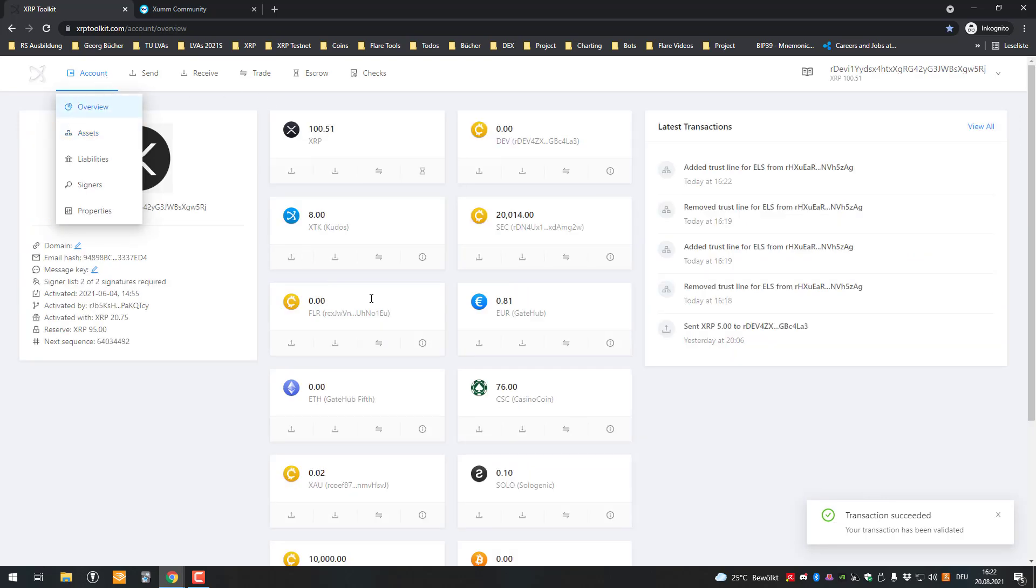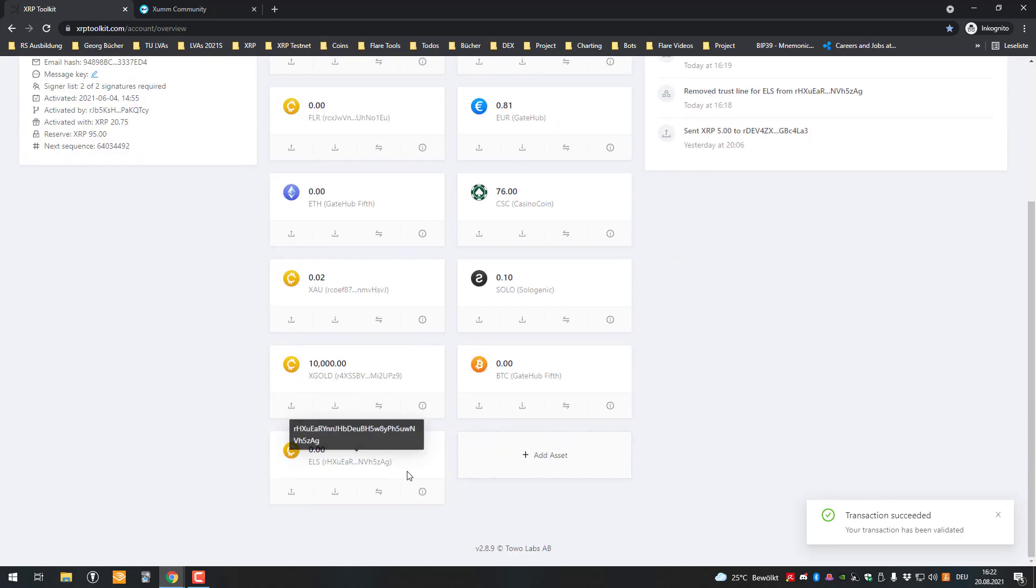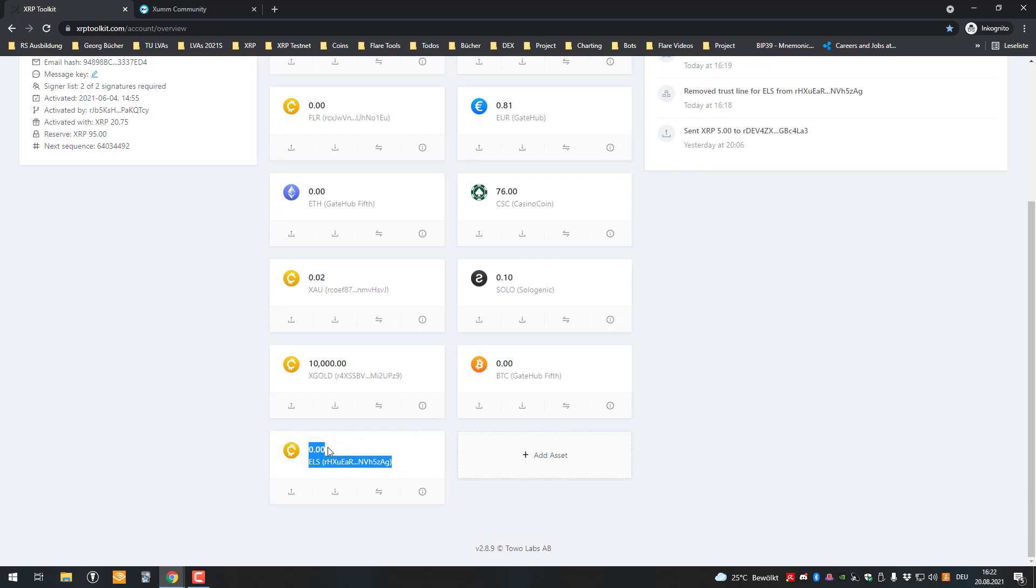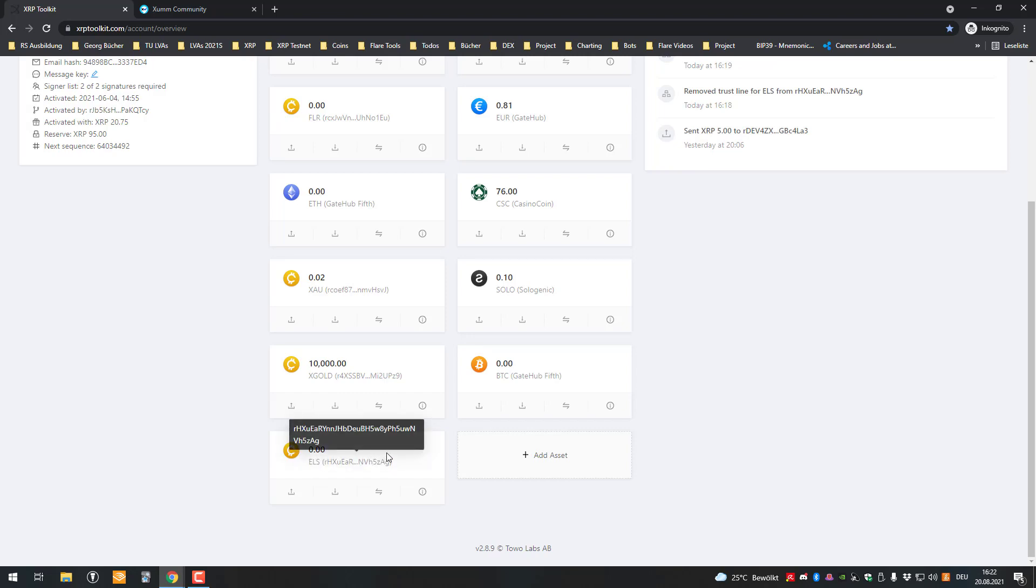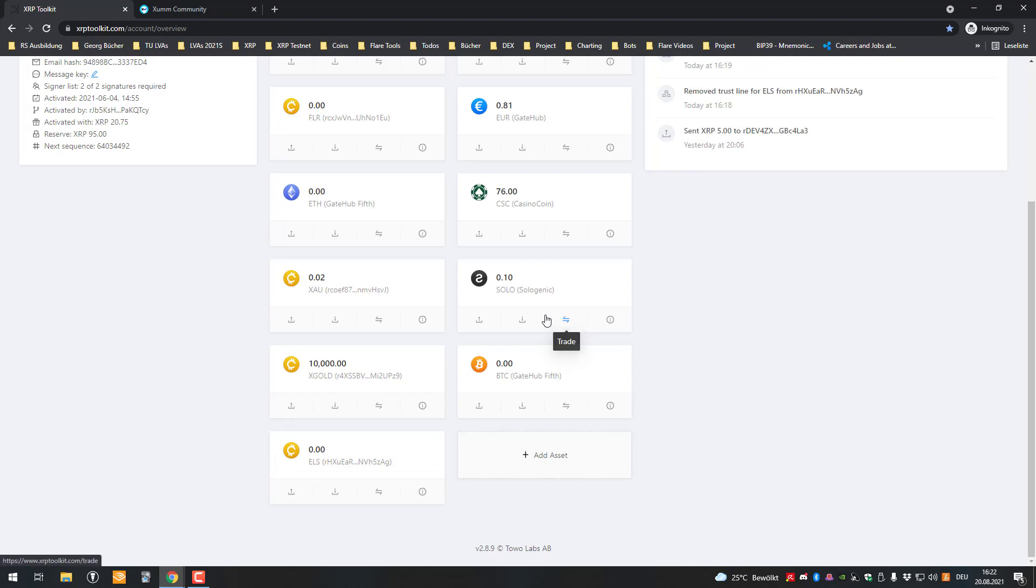And we can also see if we click on Account, we can see here that ELS was added. So the issued currency is added here and now you're eligible to the airdrop. As soon as the deadline has passed, then they will take all the accounts which have set trust lines.